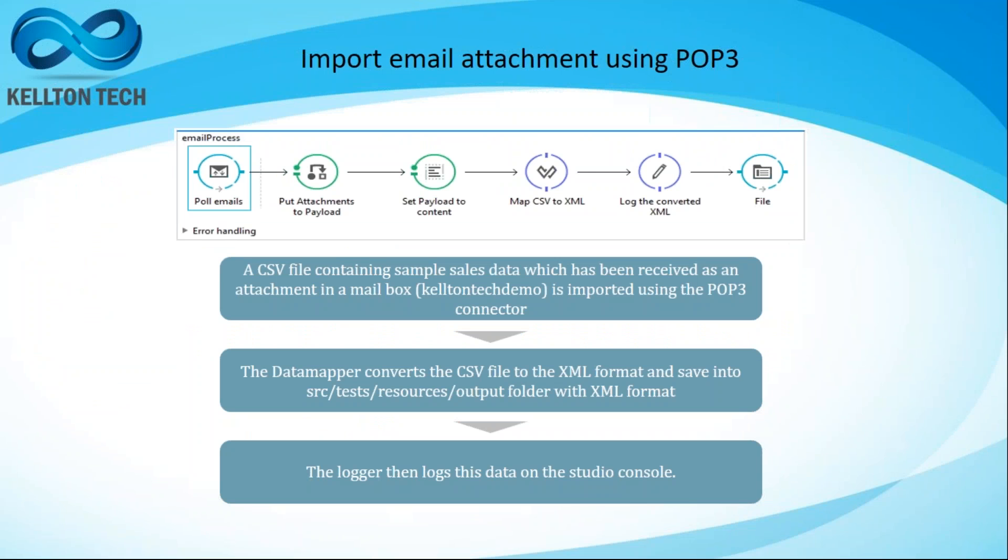Welcome to Kelton Tech Solutions at MuleSoft Connect 2017. In this video demonstration I'm going to show you how to import an email attachment using POP3 connector of MuleSoft.